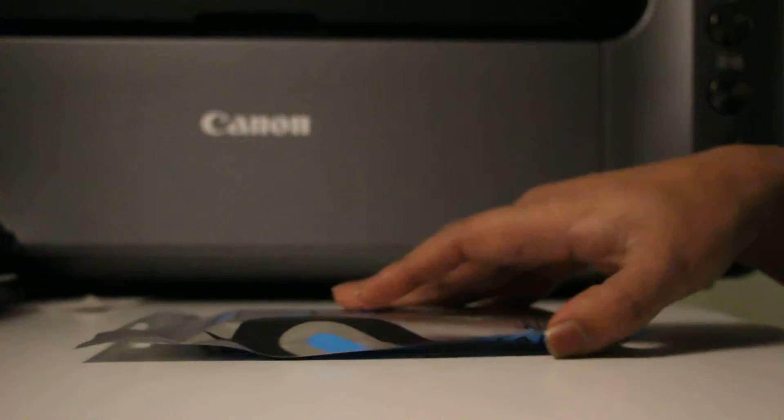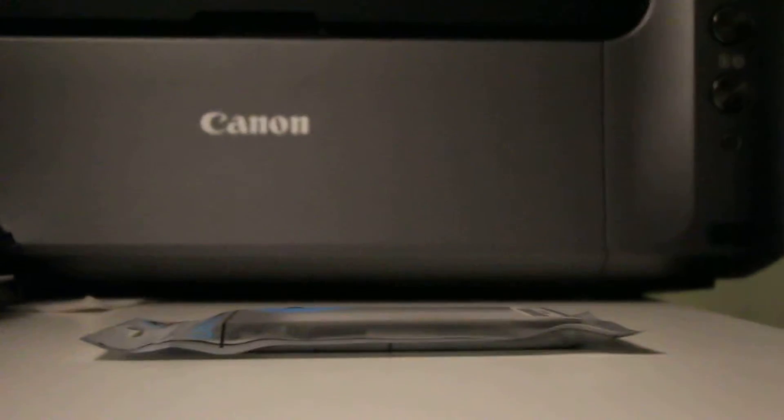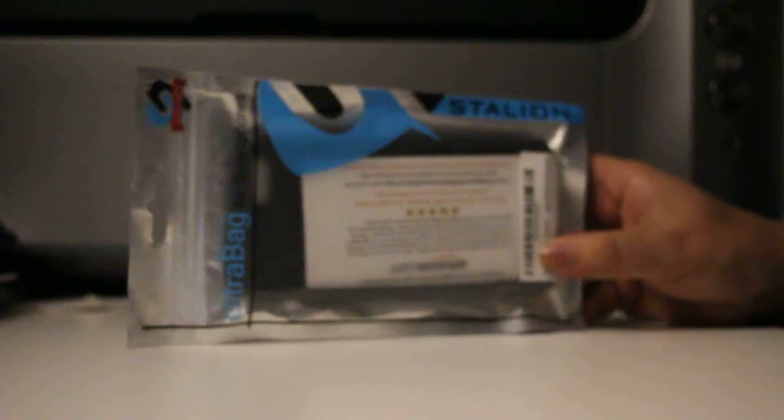Hi. Today we have the Stallion iPhone 6s case. It's basically called Ultra Bag for Smartphones. Let's try to unbox this and see what is inside and how it looks on an iPhone 6s.